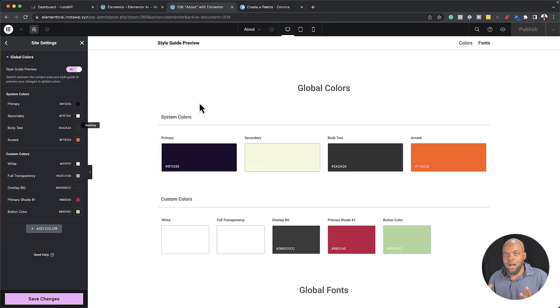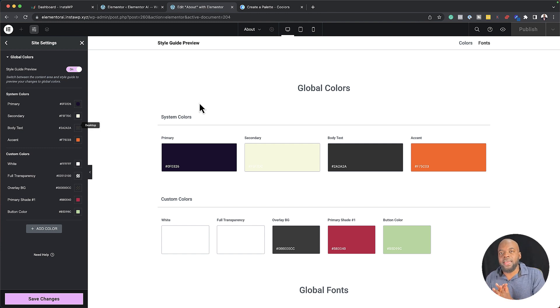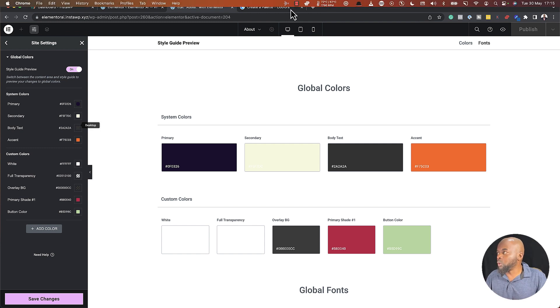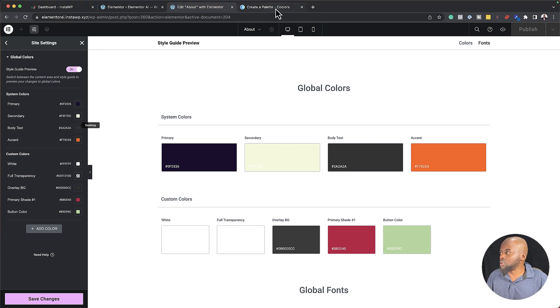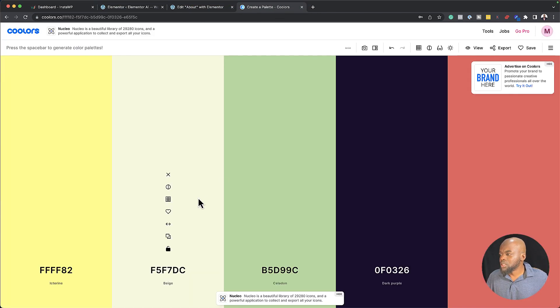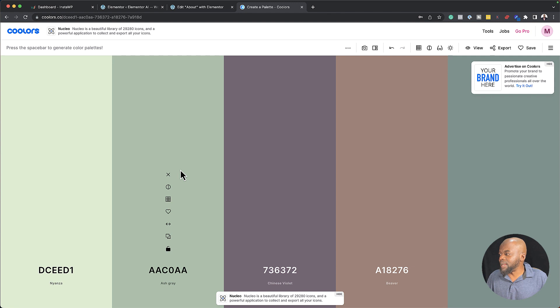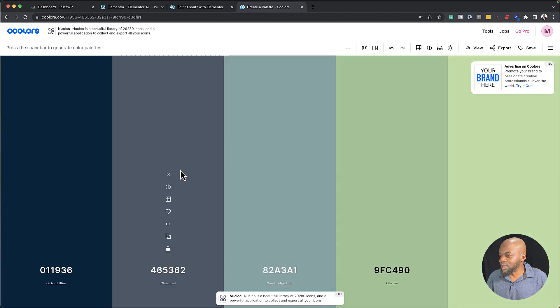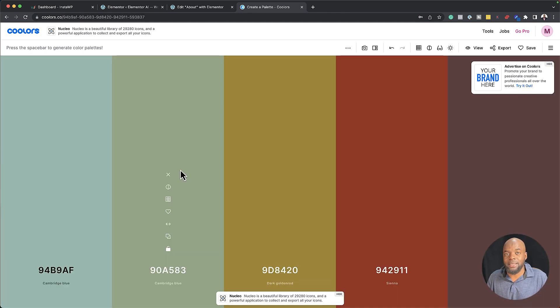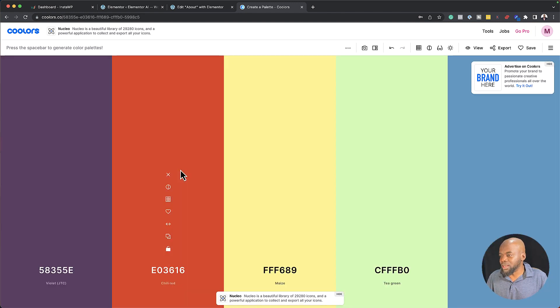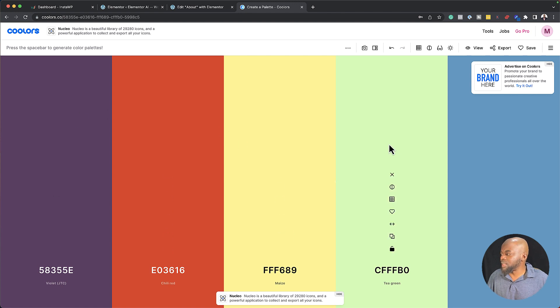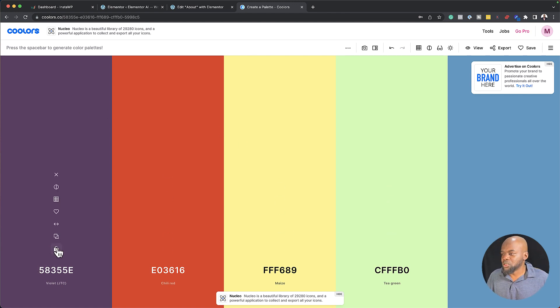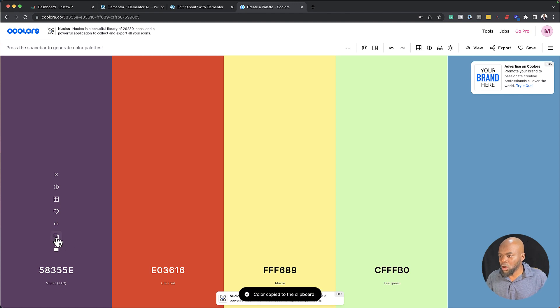so the workflow now that I use is by using a system that helps me choose colors that work well together. So the website I use is called Coolers. So this is where I would come, and I can just randomly go through this until I find a color palette that I really like. So let's say this is the color palette. The first thing you want to do is to choose your brand color. So let's say this is going to be my brand color. I can copy that.